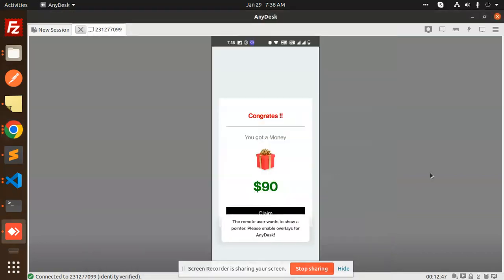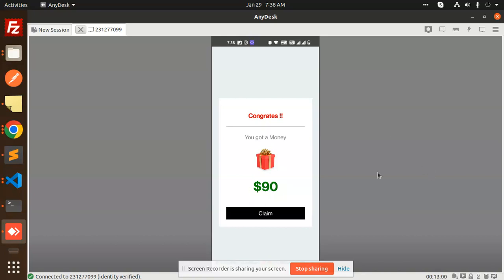Hello friends, welcome back to a new tutorial on React Native. Today we're going to learn about the confetti cannon. Basically, if you want to create a gift card screen in React Native, you can use this. Let me show you what exactly it's doing, so let me reload.